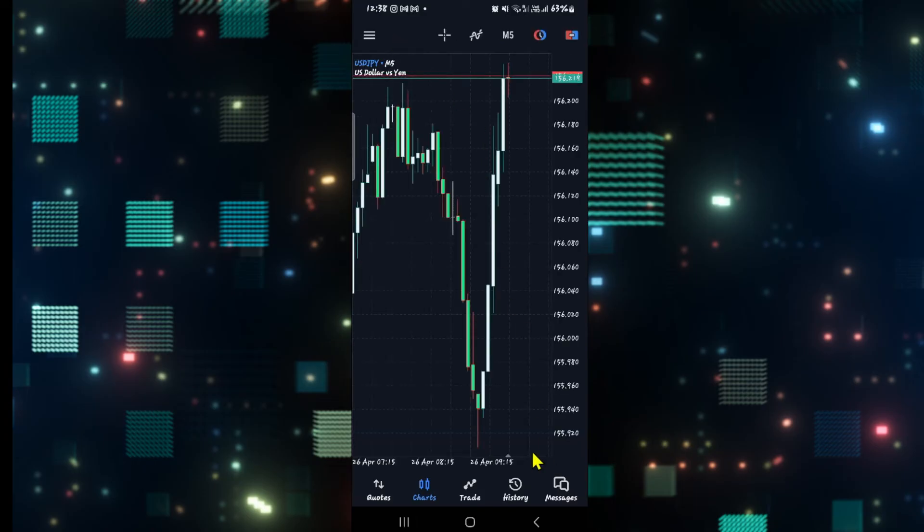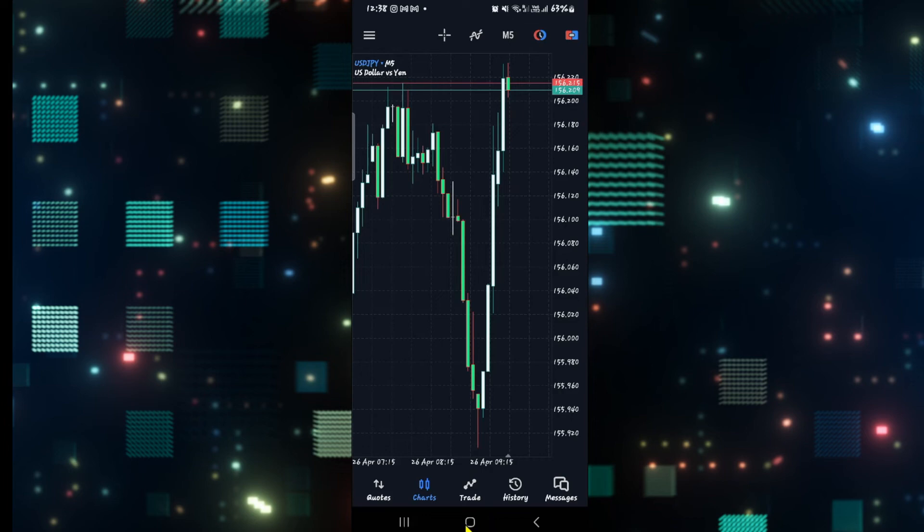And there you have it. That is how easy it is to change the time within your charts on MetaTrader 5.